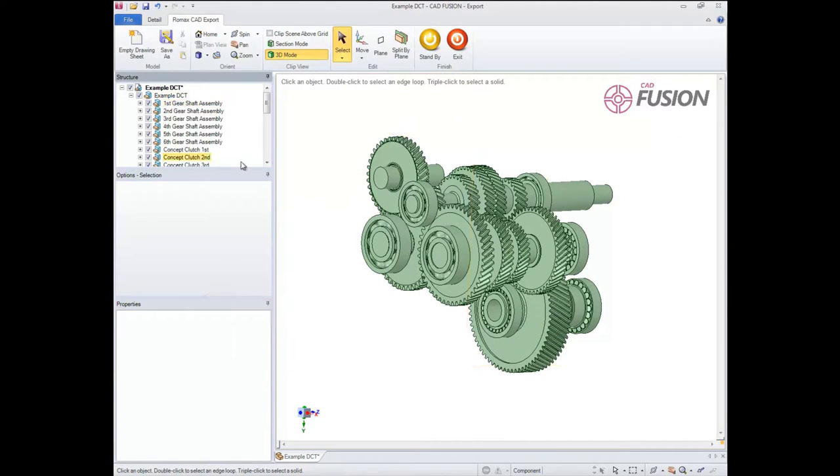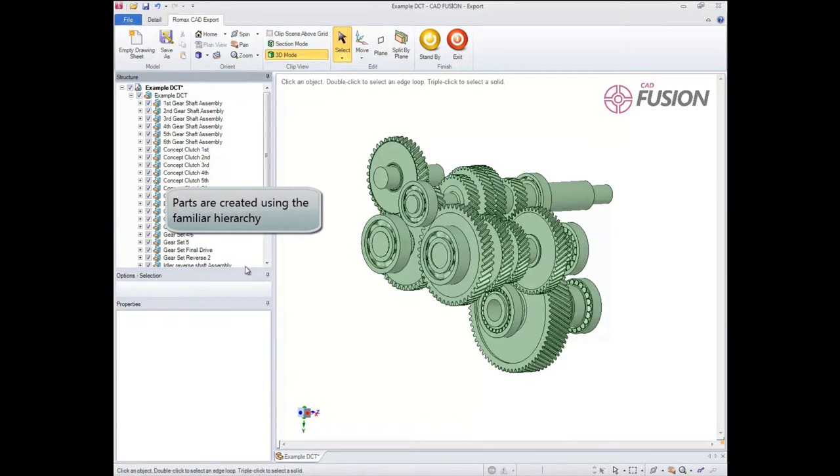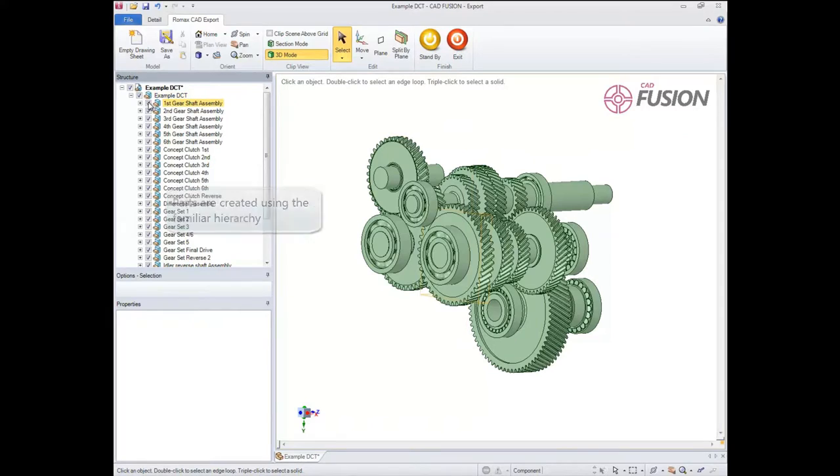For consistency, the structure of the model replicates that of the Romax model tree, allowing easy identification and interaction with components.